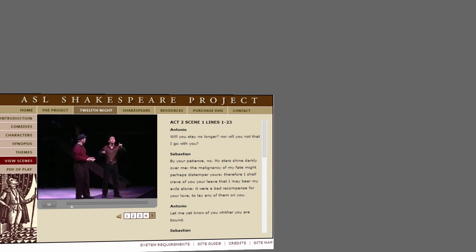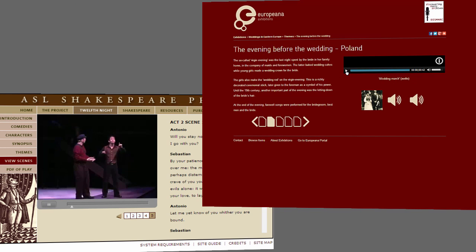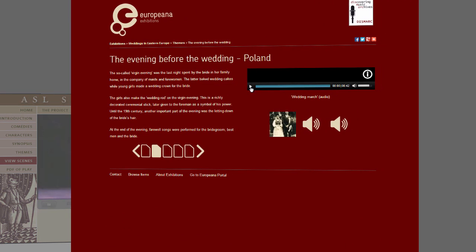Also, a website's ability to host videos, image galleries, and sound files provides an efficient platform for sharing visual and auditory information.